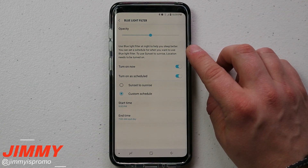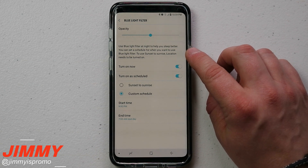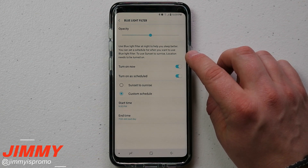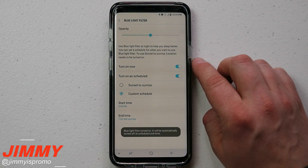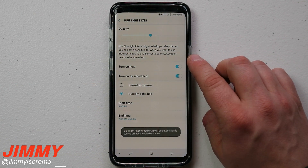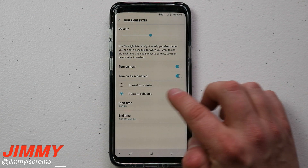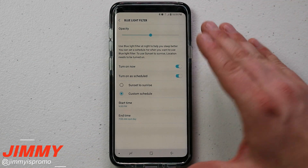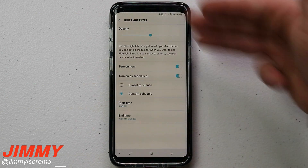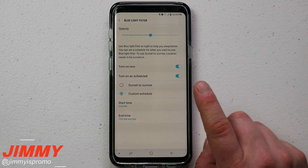This settings screen says 'Use the blue light filter at night to help you sleep better.' You can set a schedule for when you want the blue light filter to turn on or off, and you can also use a sunset or sunrise option based on your location. Right now you can have it turned on or off, and you can also set it up as a custom schedule.